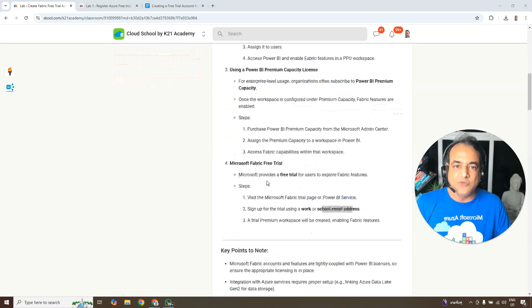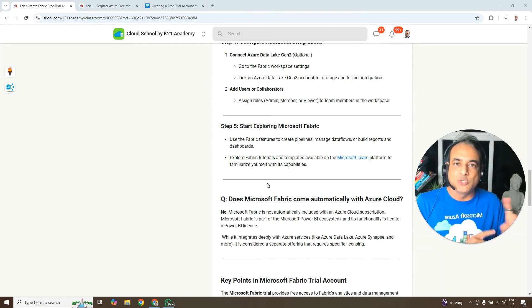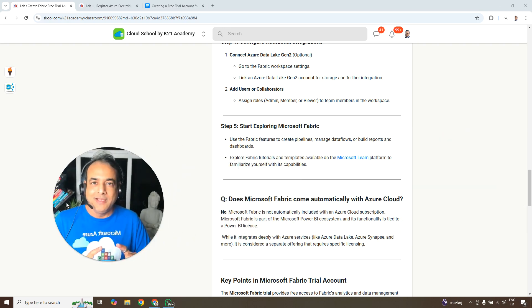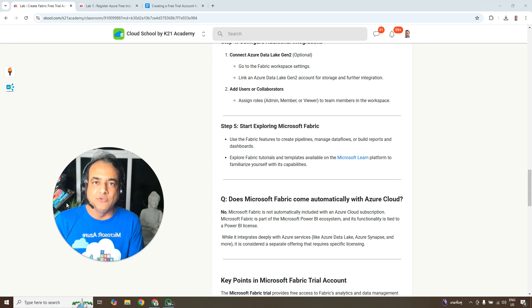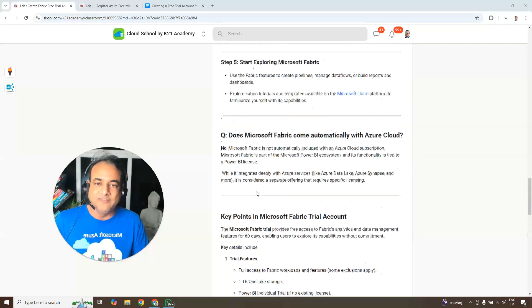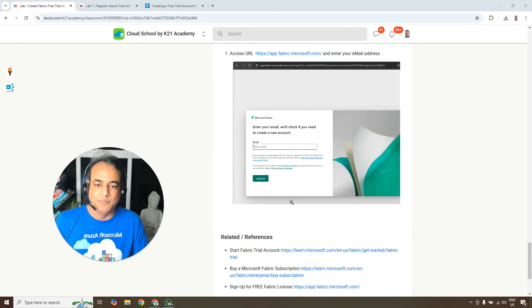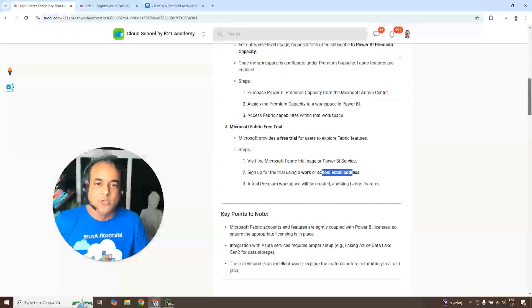The solution is to create a Microsoft Azure cloud account, which gives you a user ID that looks like it comes from a professional organization. When you create a Microsoft Azure cloud account, it gives you a user ID inside Azure Entra ID — formerly called Azure Active Directory. We'll create a user there and use that email address to create the free trial Fabric account.